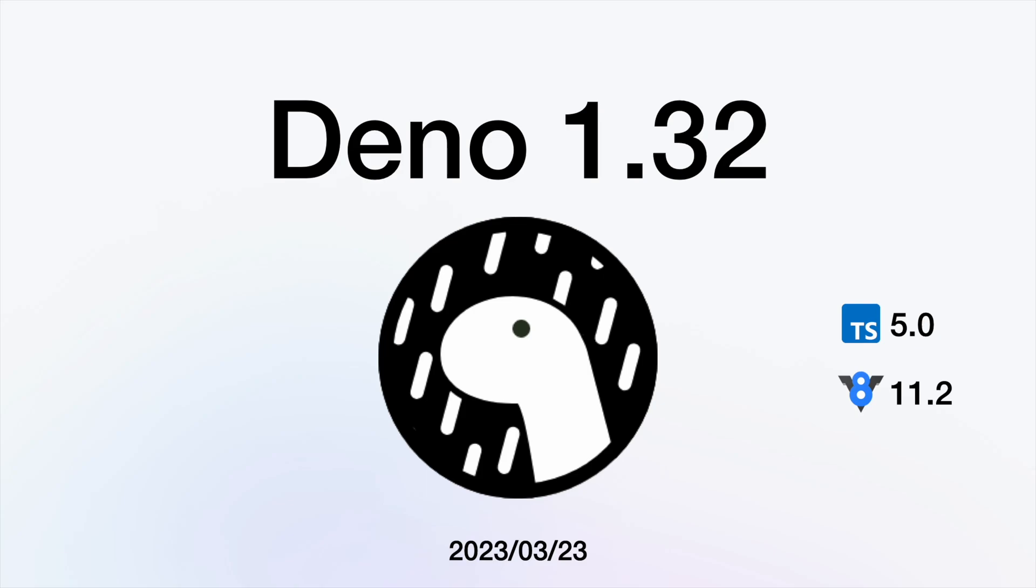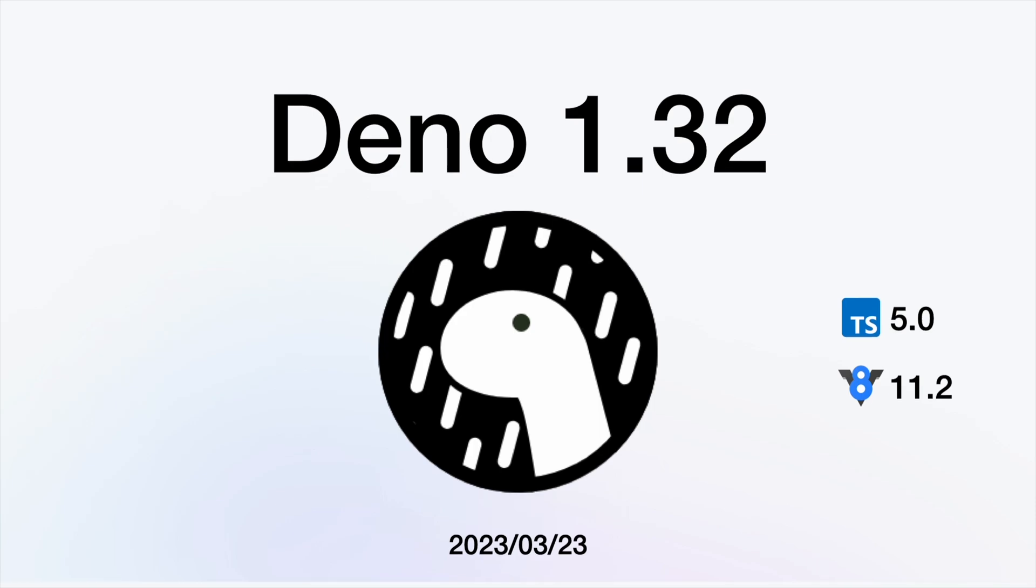Deno 1.32 was released March 23rd with a ton of updates. Here are the main ones.